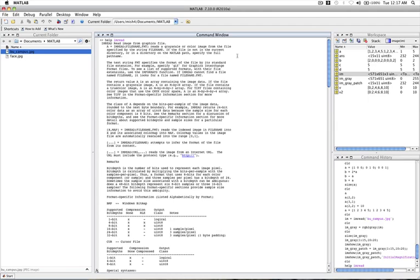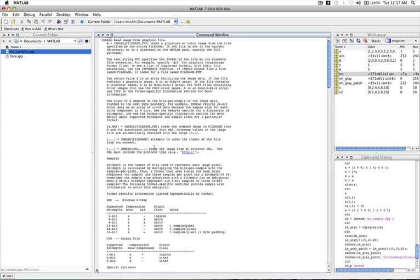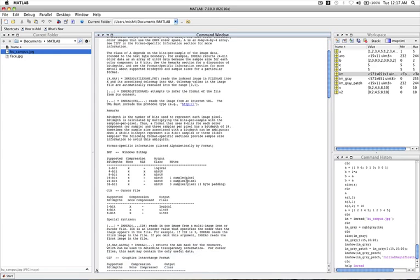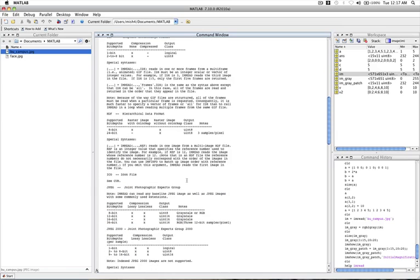If the file is not in the current directory or in a directory on the MATLAB path, specify the full path name. So one of the important things here is if we're going to be reading an image, MATLAB needs to know where it is. So a convenient way to do this is to put the image in the same directory where MATLAB is set to. So you can read through this and this will give you all the information you need to know about the command imread.